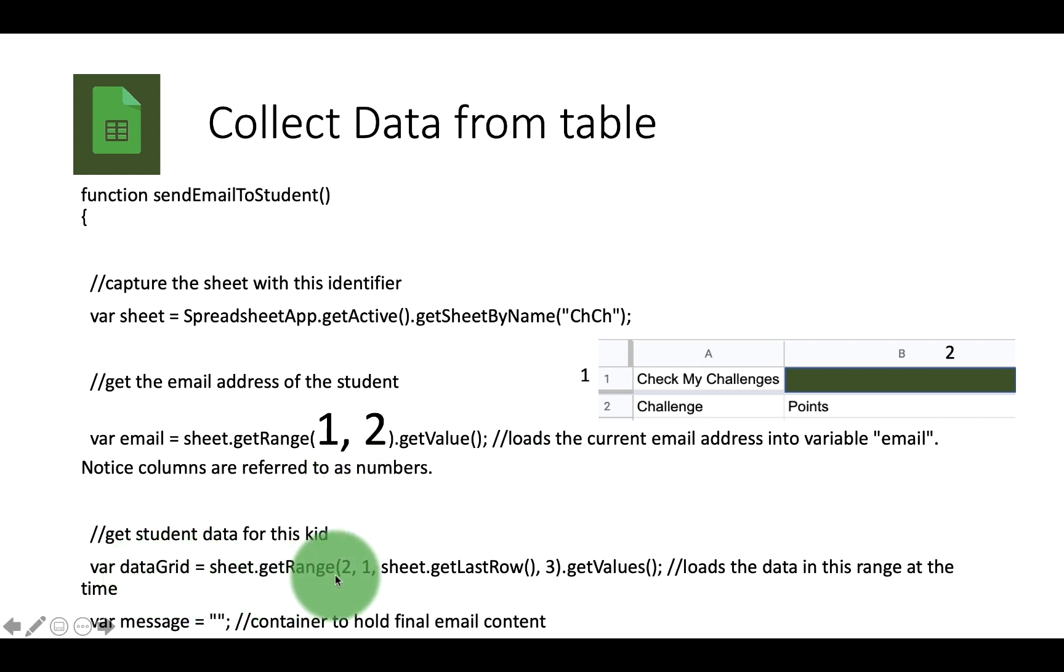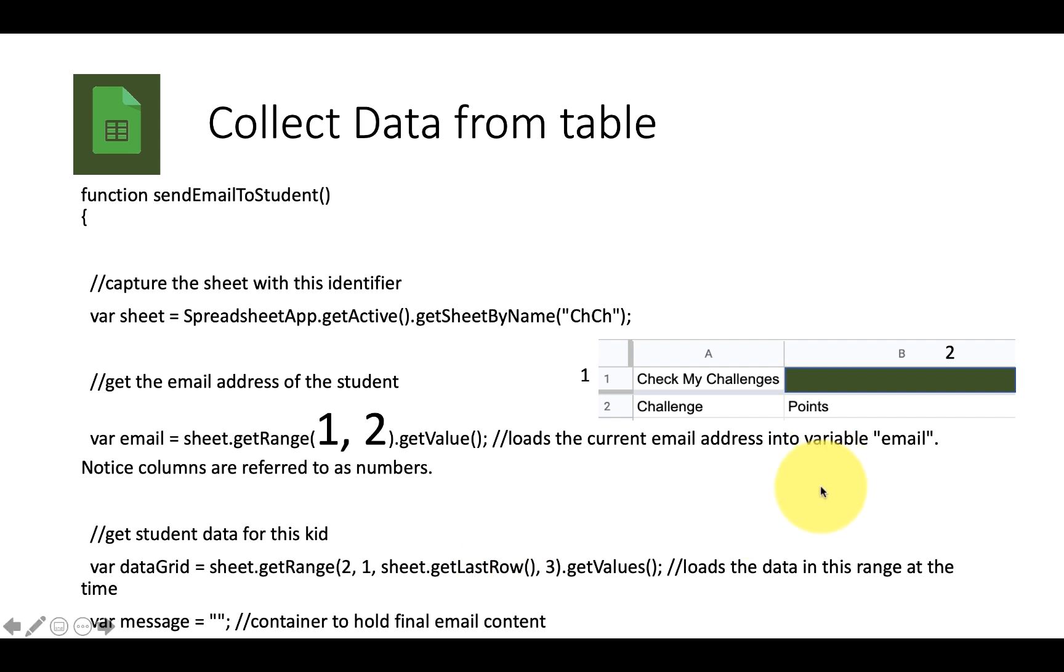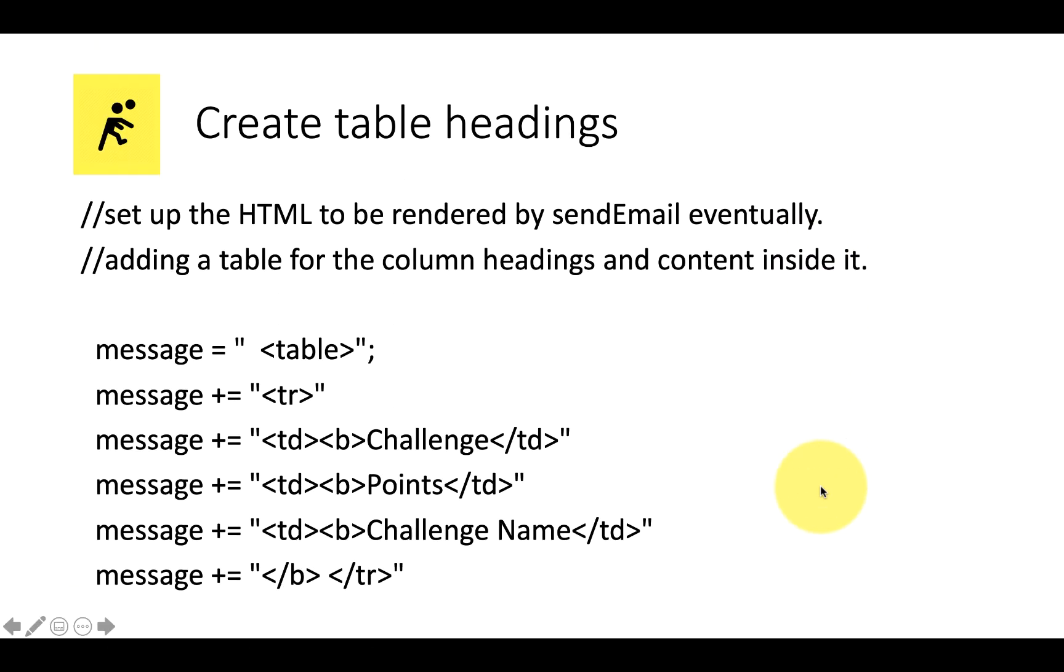The data grid goes here. So it starts at 2, 1 and then sheet get last row. That's a nice little function that gets all the way to the last row with any data in it.